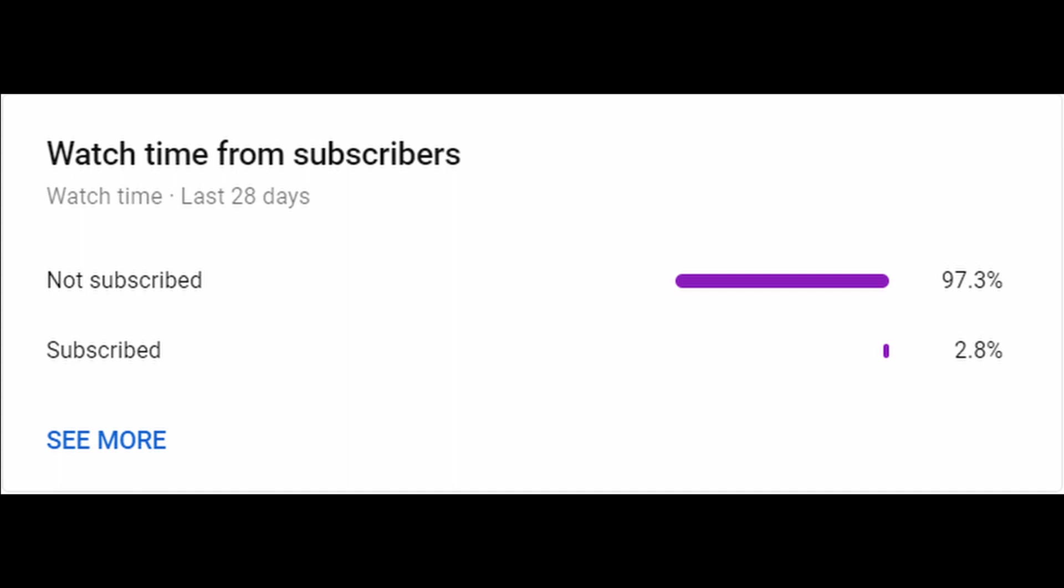Now before we begin, I would like to tell you that 97% of the people watching these videos are not subscribed to the channel. So if you like the content, please subscribe to the channel because it takes a lot of time to do these tutorials and edit them.